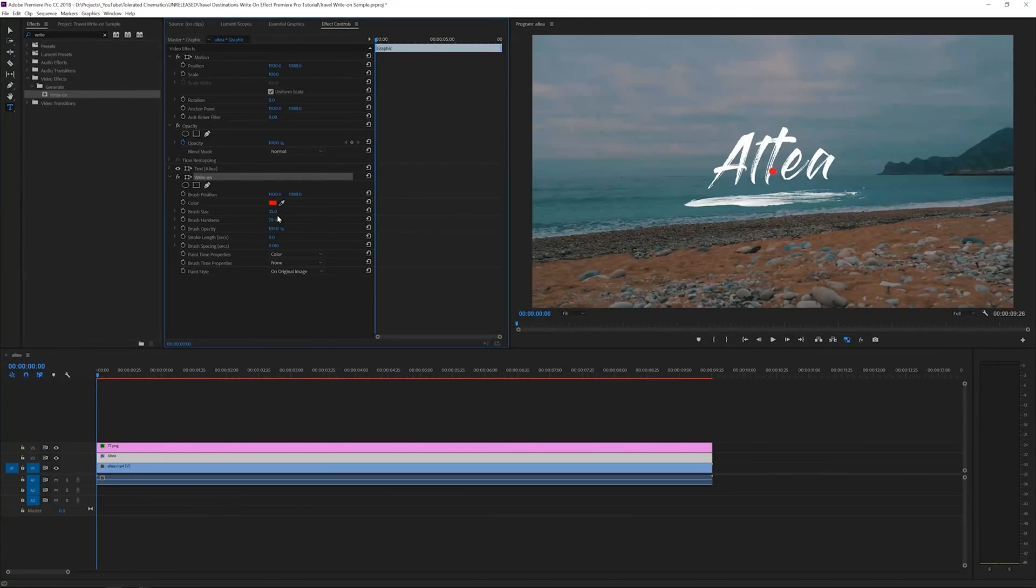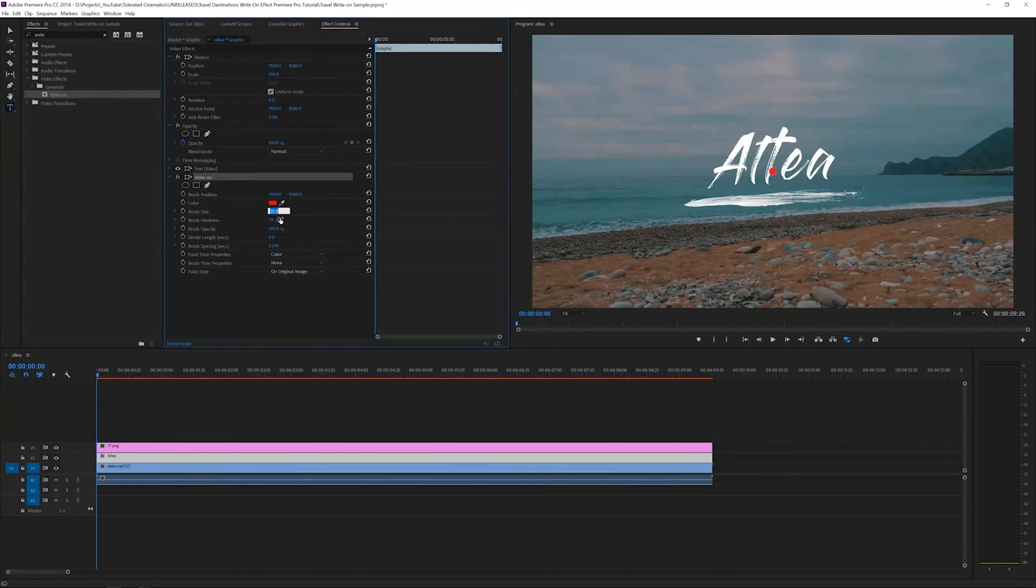You're going to see the ball appear over here. Set the hardness to 100 and set the opacity to 100.